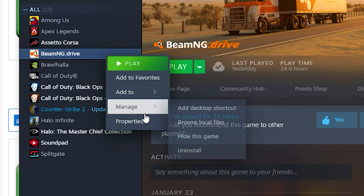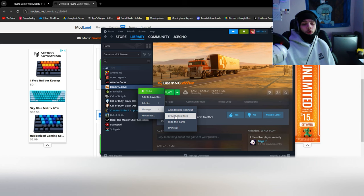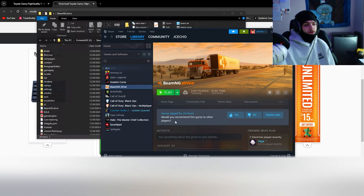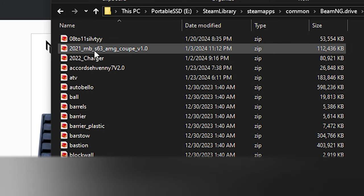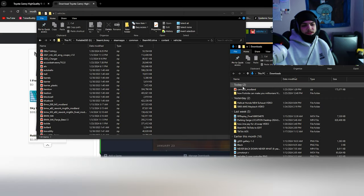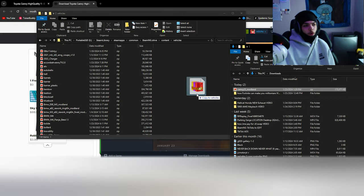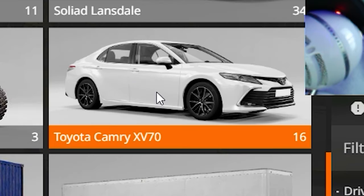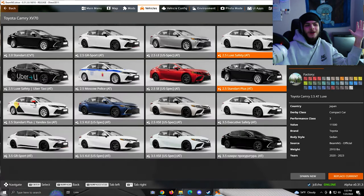In your game on Steam, right-click, go to Manage, then Browse Local Files. Navigate to Content, then Vehicles. Take the zip file of the mod and drag it directly over to the content folder, and boom — there is your modded car.